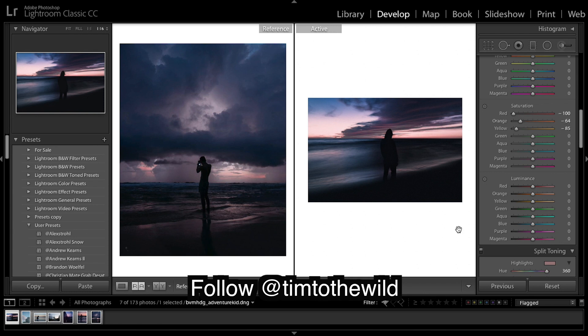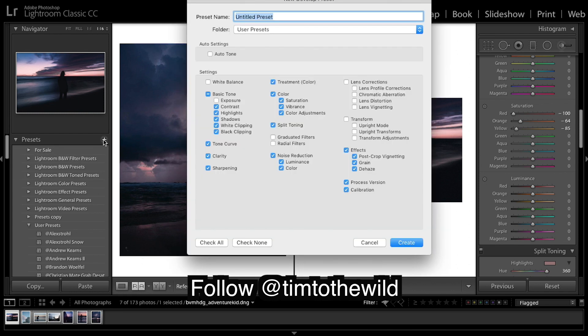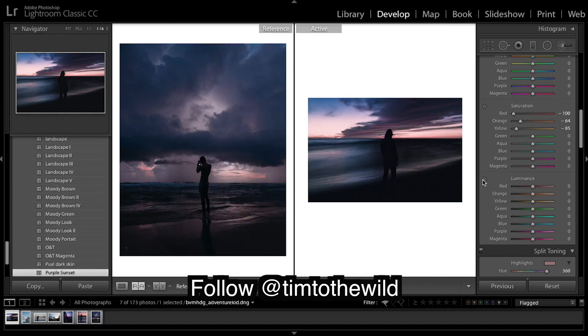So I'm going to leave it like that and I'm going to save this. You guys call it what you want, but I'm going to call it purple sunset for now and create.